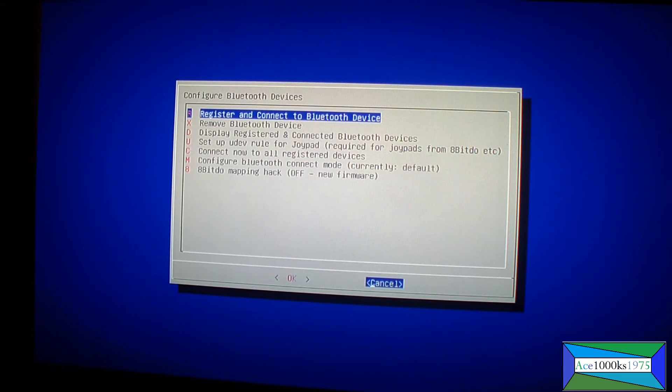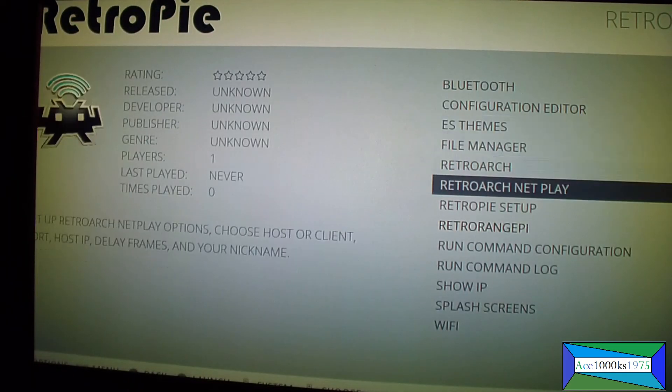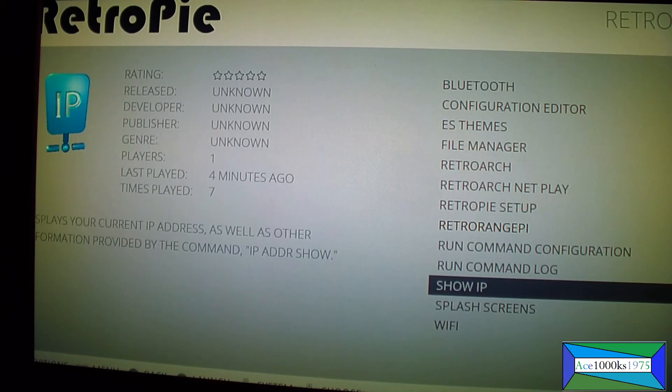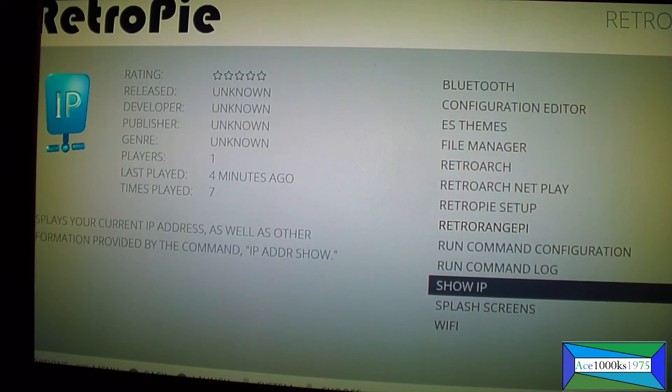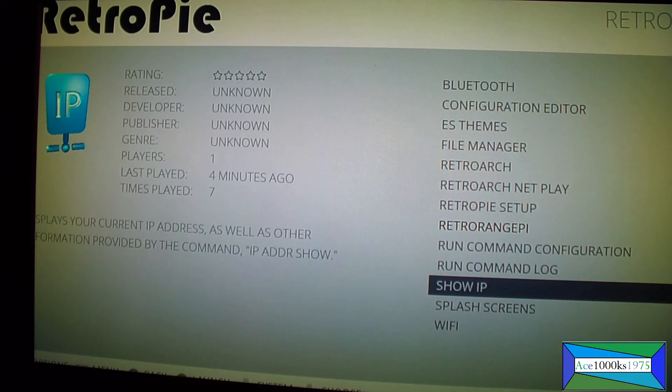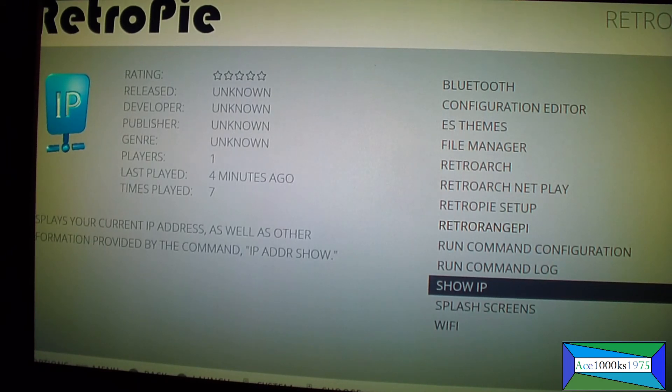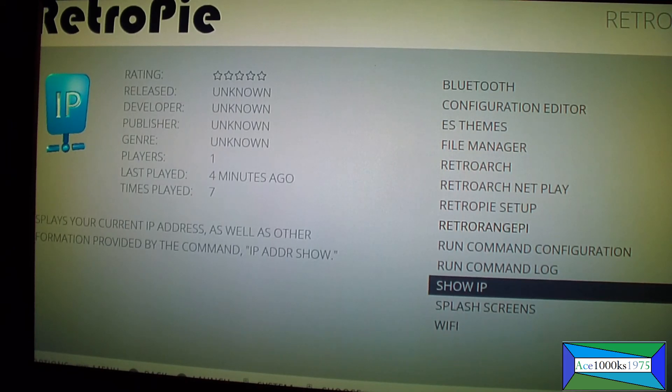From a computer to this so you can put roms in it, so that was the point of this video. Anyways thanks for watching, raise 1000ks 1975 signing out.